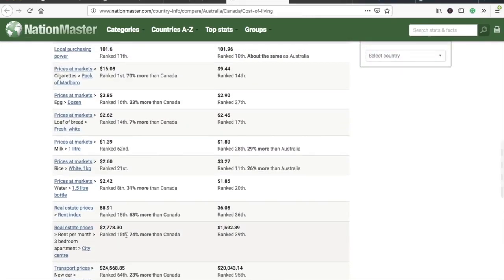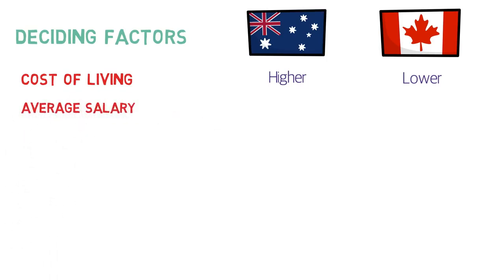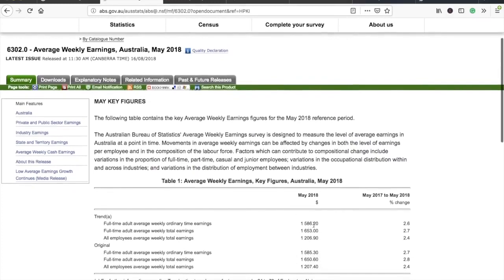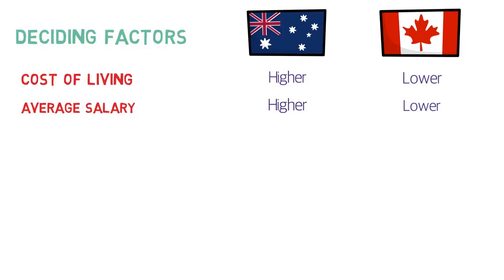Rent per month is 74% more expensive in Australia compared to Canada — the biggest difference you'll feel. However, average salaries are also higher in Australia. According to the official Australian Government website, the average salary is around AU$1,600 per week, while in Canada it is around CAD$1,000 per week. So there is an equilibrium: if you earn more in Australia, you also end up spending more.